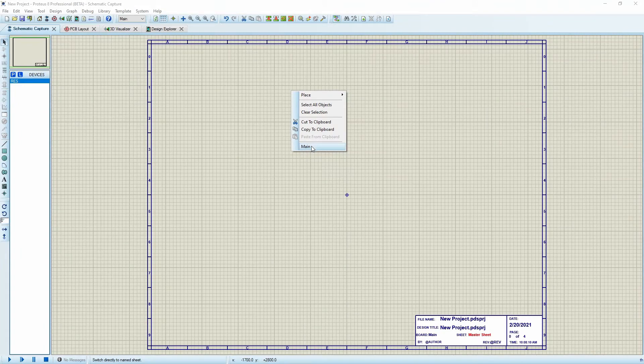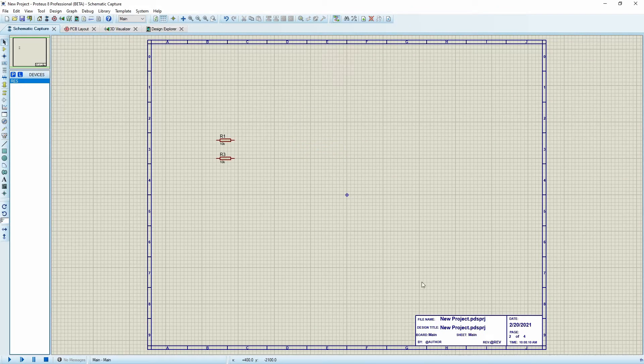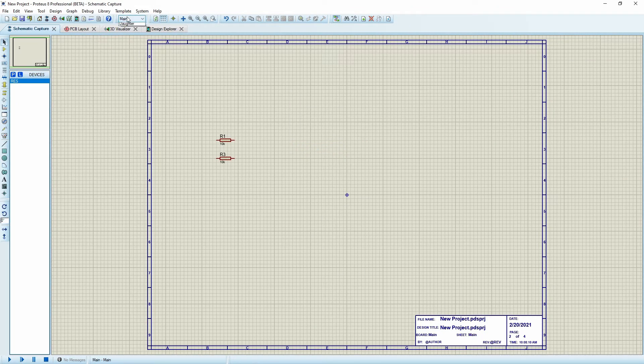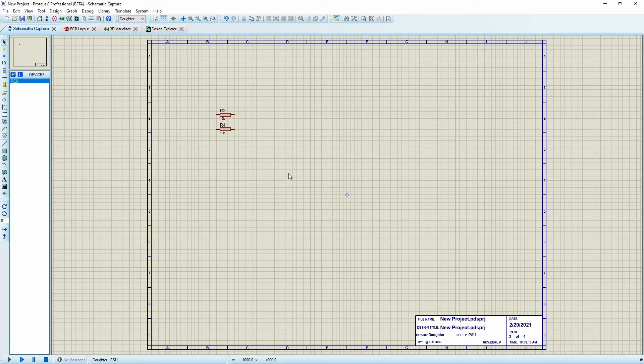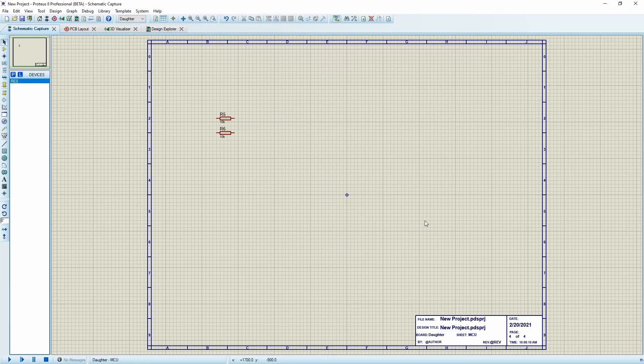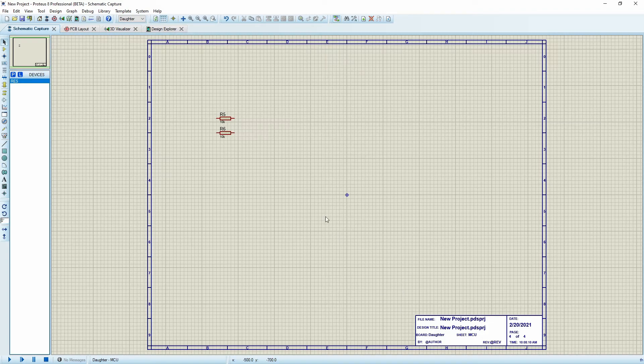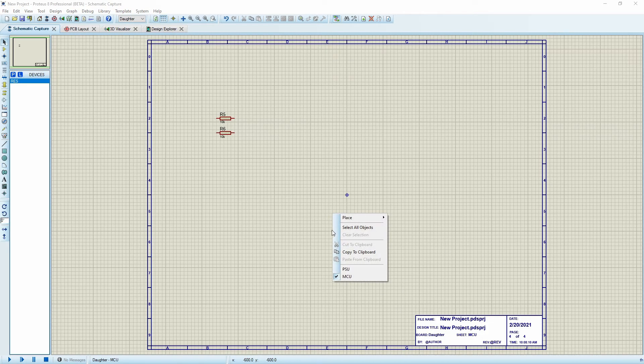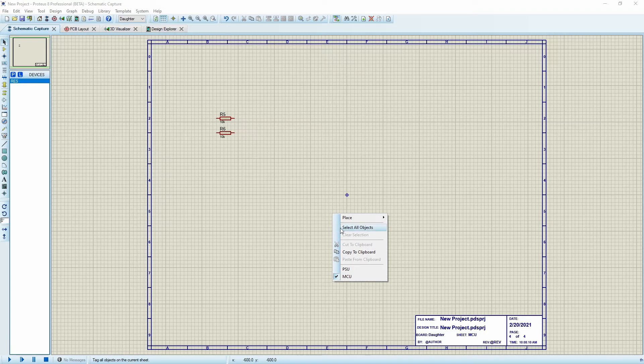Let's go back to our main. That looks fantastic. We'll go over to our daughter board and PSU and MCU. Very, very useful for keeping track of all of your schematics.